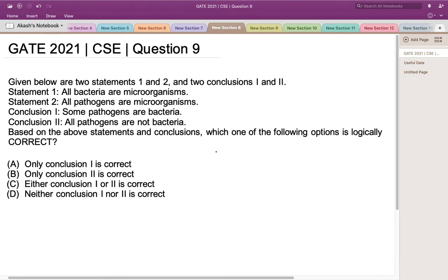Hello everyone. This is the question asked in GATE 2021, Computer Science & Engineering Set 1. Given below are two Statements 1 & 2 and two Conclusions 1 & 2. Statement 1: All bacteria are microorganisms. Statement 2: All pathogens are microorganisms. Conclusion 1: Some pathogens are bacteria. Conclusion 2: All pathogens are not bacteria. Based on the above statements and conclusions, which one of the following options is logically correct?